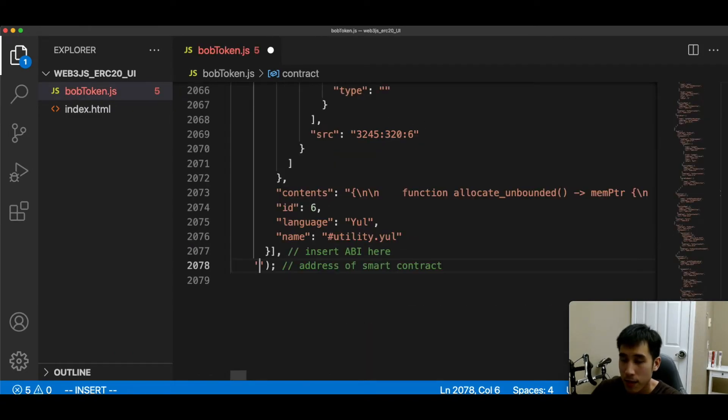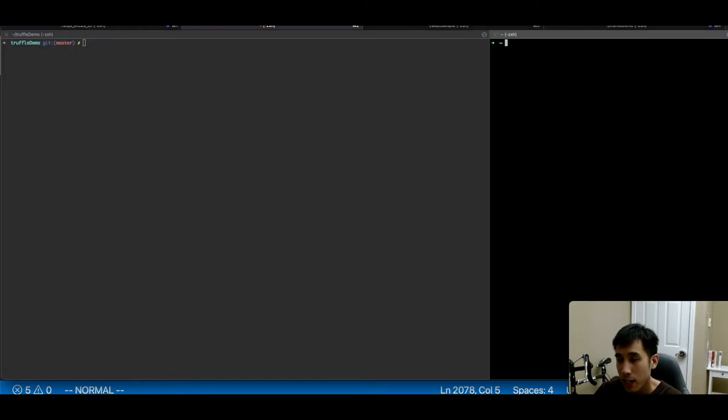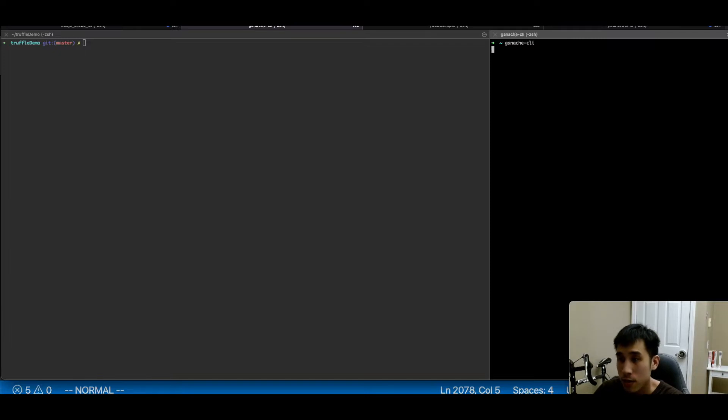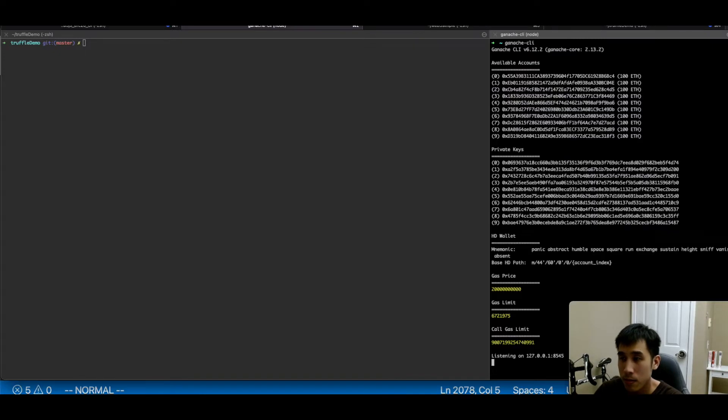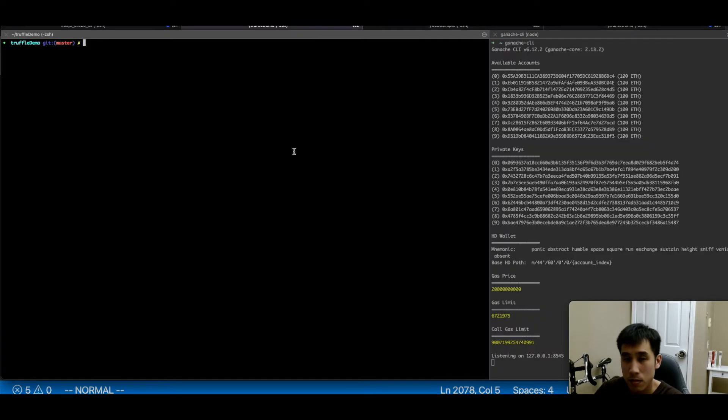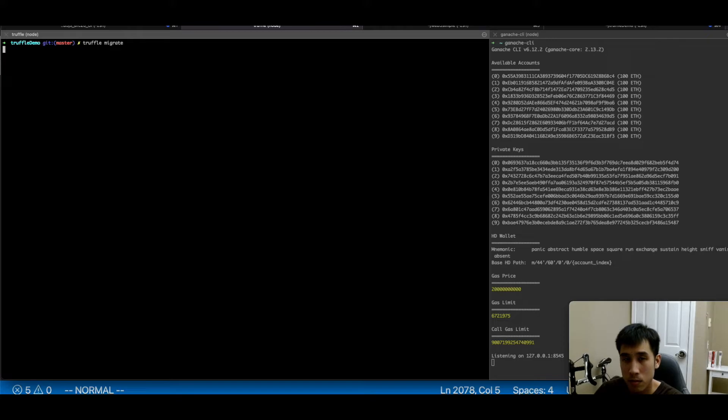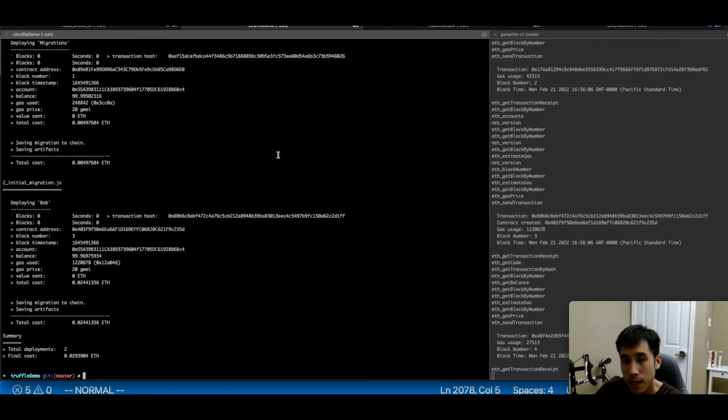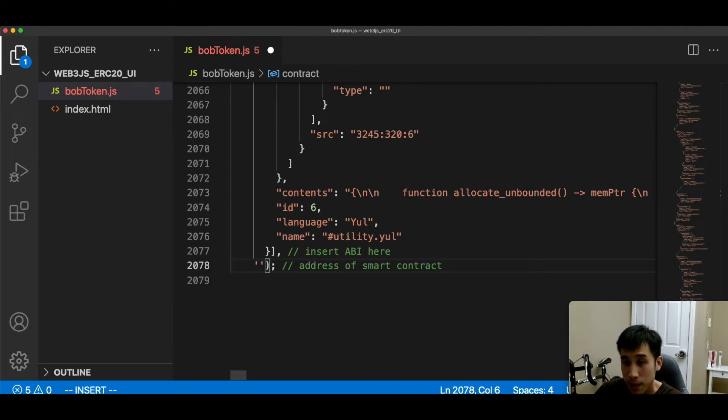Next we have to pass in the address of our smart contract. To get the address of our smart contract, I'm going to start Ganache and then deploy our contract. Now that our smart contract is deploying in Ganache, I can see the smart contract address here. Now let's paste in the smart contract address.